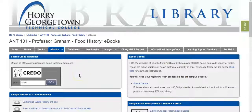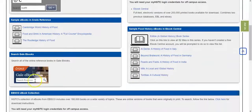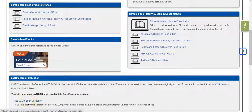Back on the guide, another source similar to Credo but a little lower on the page is Gale eBooks. You may want to take a look in that one to find entries about your food out of books. But if you want to see if we have any complete books about your chosen food, you're going to want to search either eBook Central or EBSCO eBook Collection — both of which will give you complete books about your chosen food.